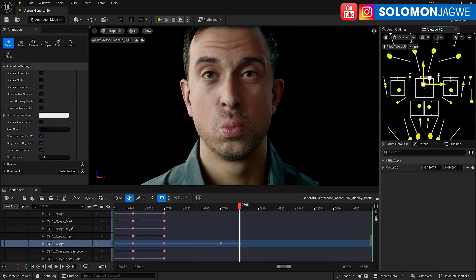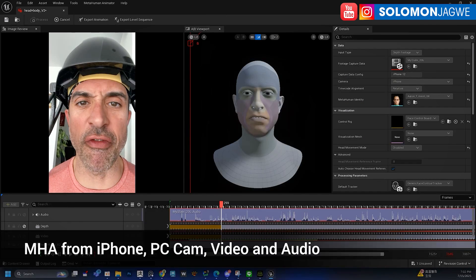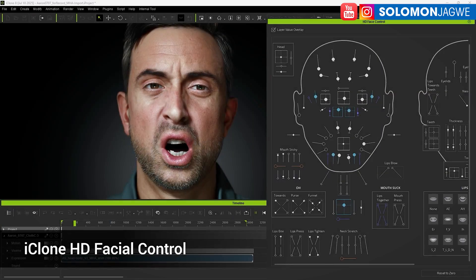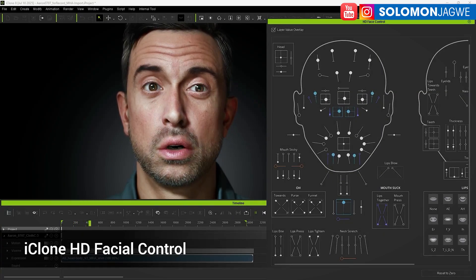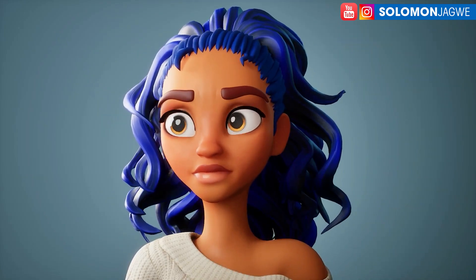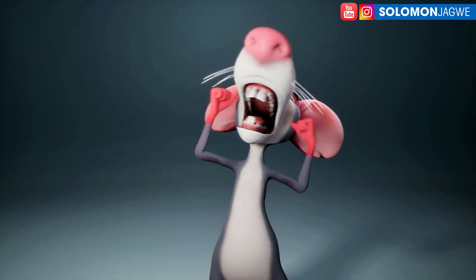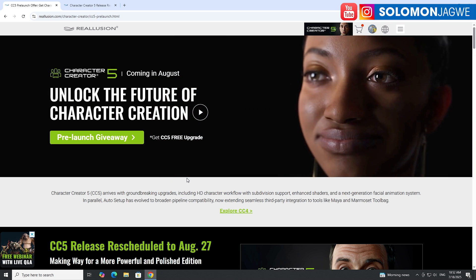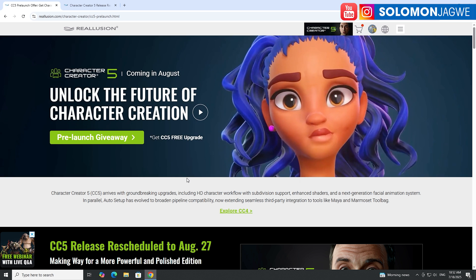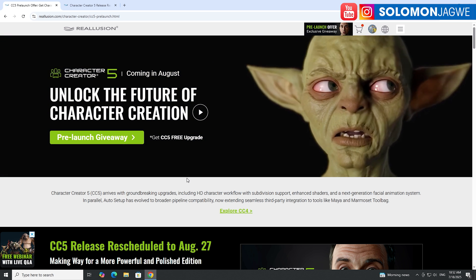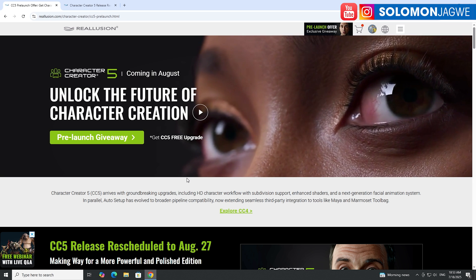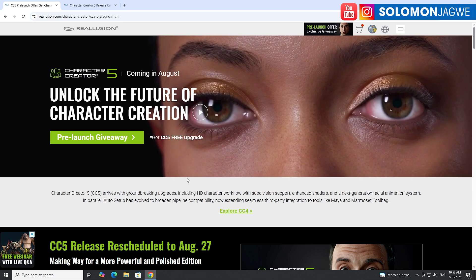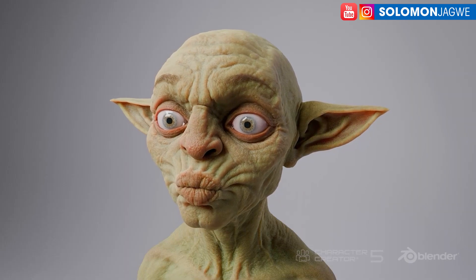One of the biggest announcements that Reallusion sent out is that MetaHuman animation data is going to be seamlessly compatible with Character Creator 5 models. This means any facial animation that you create in Unreal Engine — using pre-recorded video, using ARKit, using whatever source of facial performance you have — you will be able to apply that to Character Creator 5 models, giving you realistic lip syncing and realistic facial animation, just like the data we've seen in MetaHuman Animator.